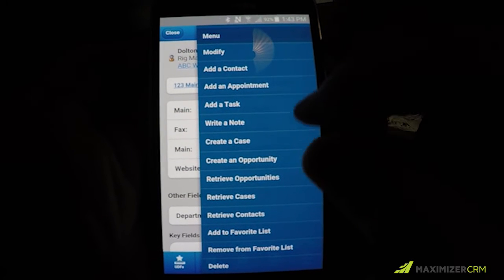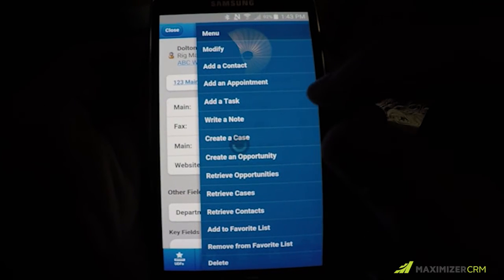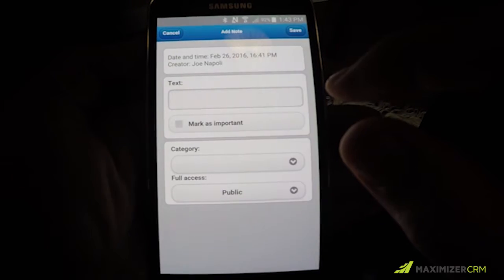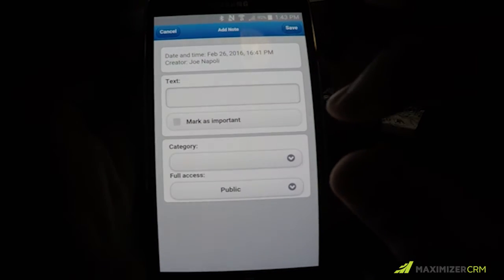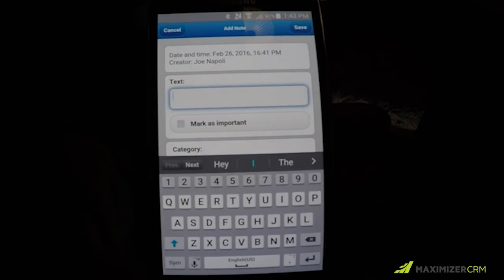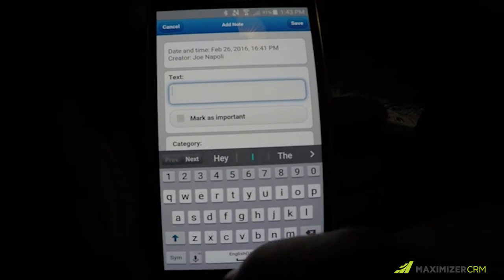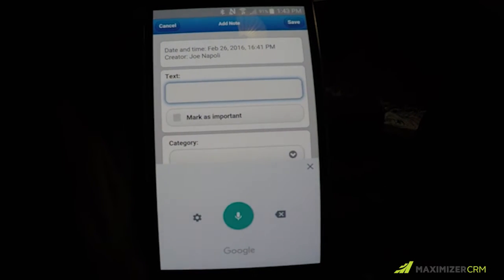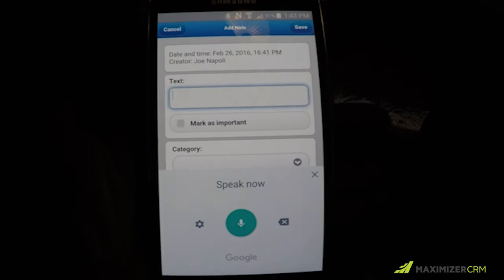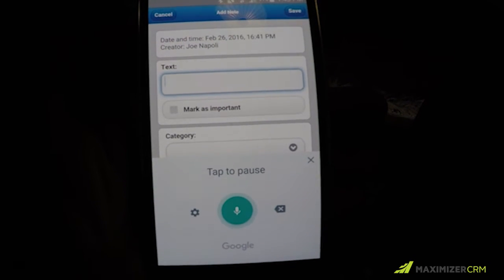So once we're on our contact, we tap on the menu in the upper right corner, select Write a Note, and then tap on the text area. Down on the left corner on Android, you'll have the microphone — click on that and then start speaking your note.